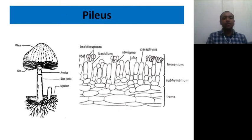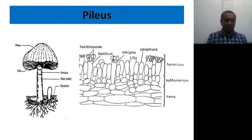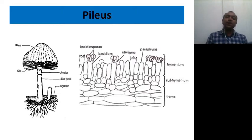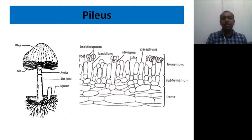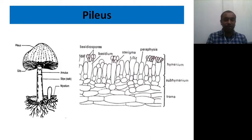When you take a section of the pileus, you can see it consists of a trama — the outer or central portion of the gill — and these cells are multi-nucleate in nature. Then comes the sub-hymenium layer in the middle region, which is also multi-nucleate in nature. The hymenium layer is the fertile layer — please keep that in mind.